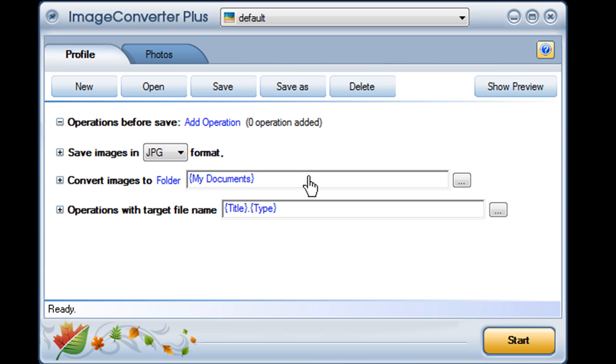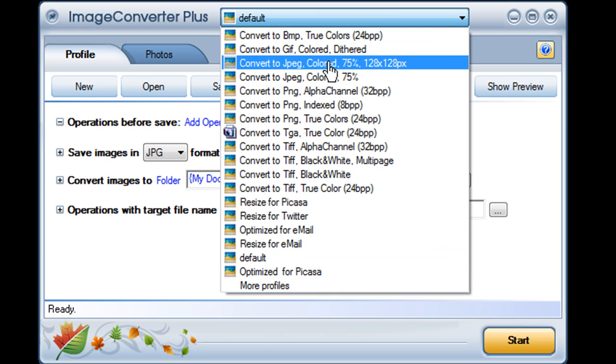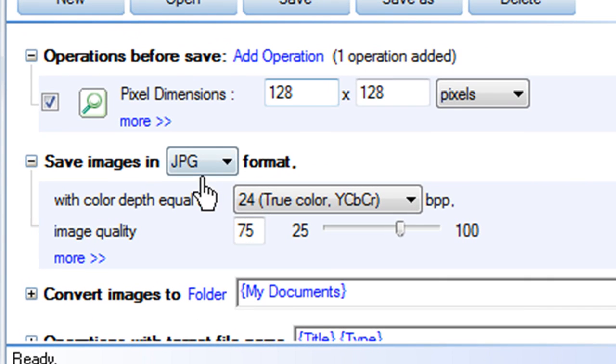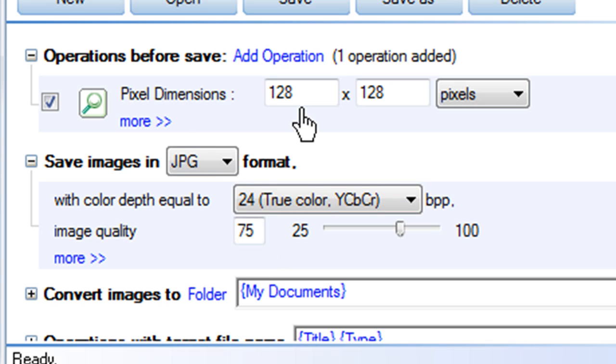Here, you can see and change all of your settings. For instance, I'll go to the drop-down menu at the top and choose the same profile we were just using on the desktop. As you can see, this profile converts my image to JPEG format with 24-bit color at 75% quality, and resizes the image to 128 by 128 pixels.